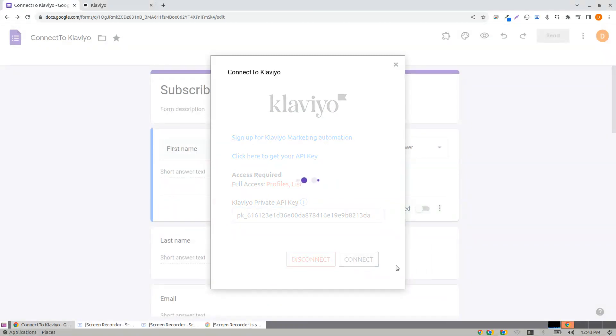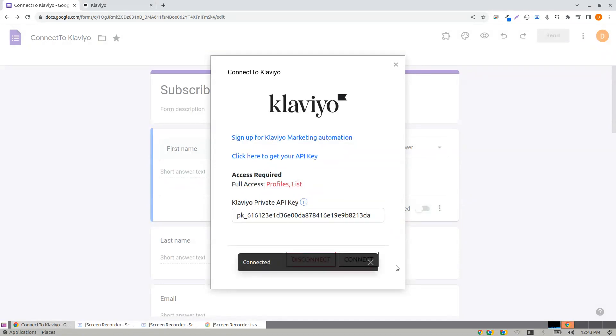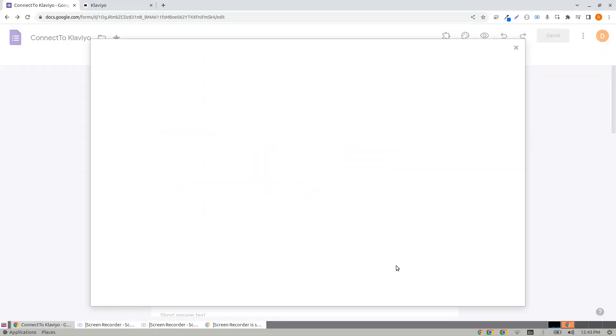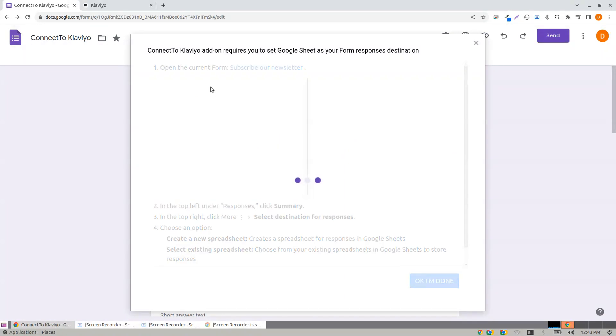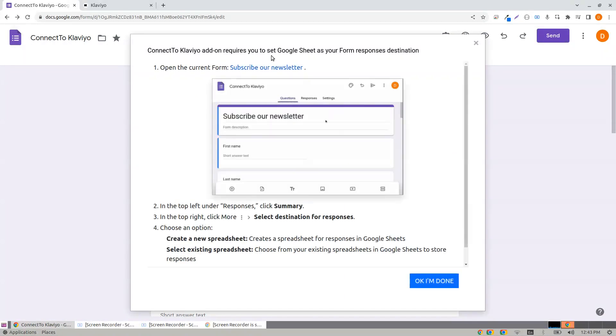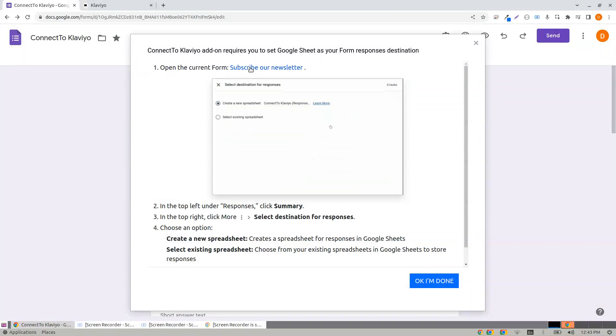Come back and paste here. Click Connect. Connect to Klaviyo add-on requires you to set Google Sheet as your form response destination, so open...